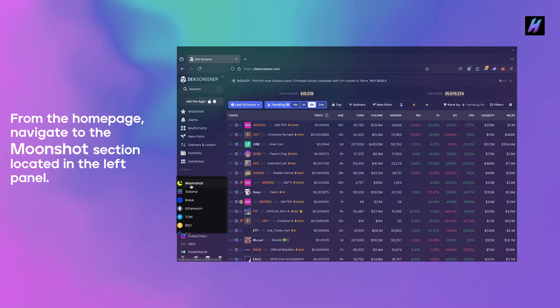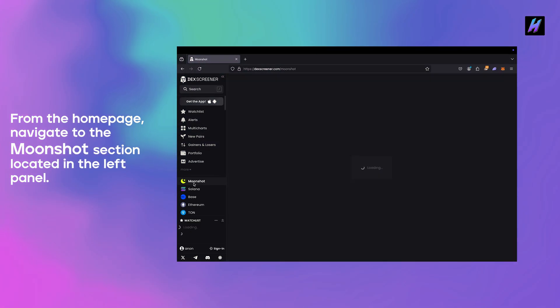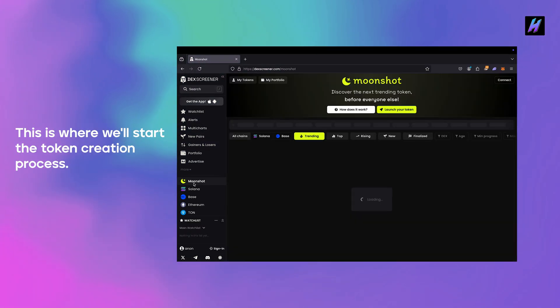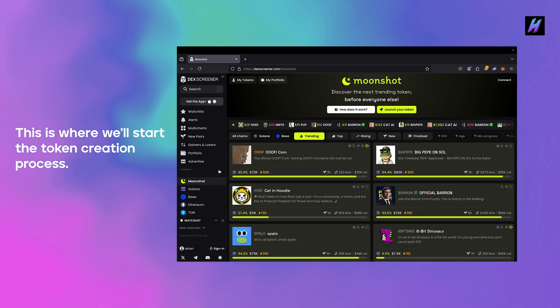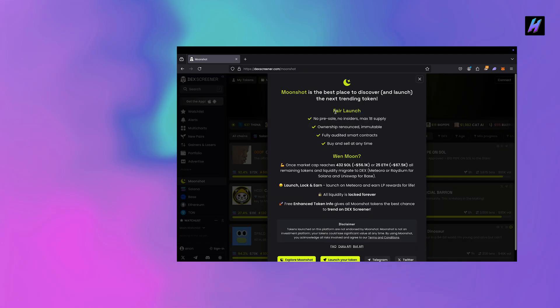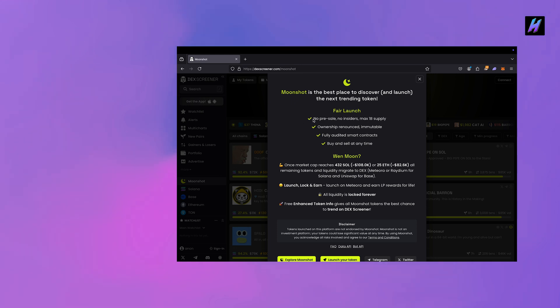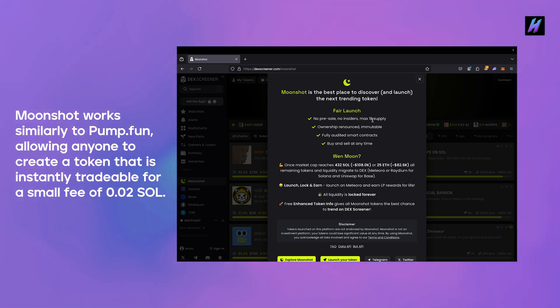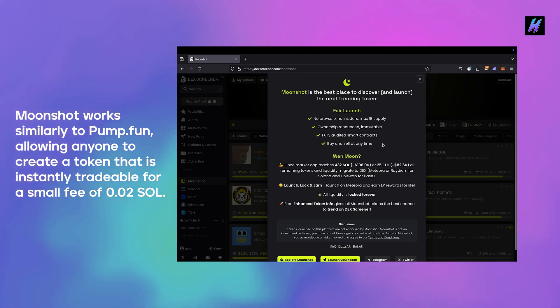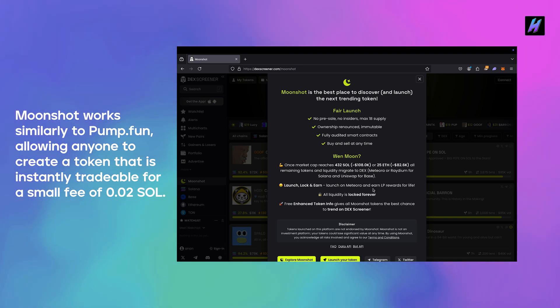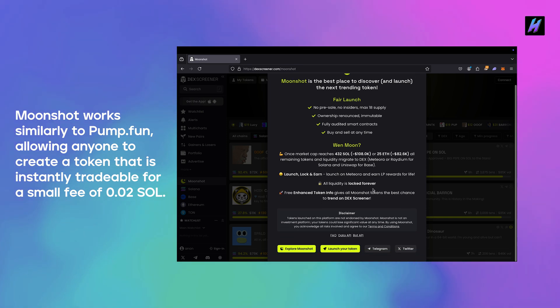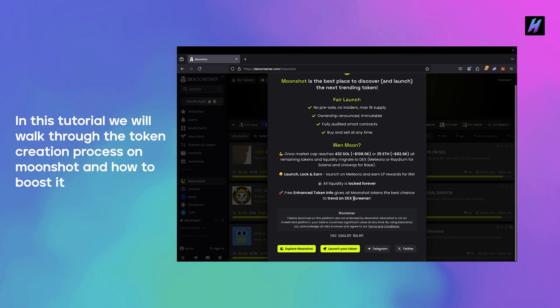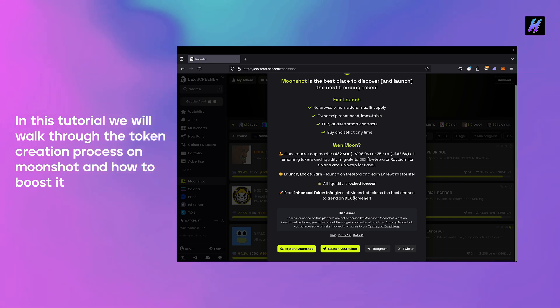From the home page, navigate to the Moonshot section located in the left panel. This is where we'll start the token creation process. Moonshot works similarly to pump.fun, allowing anyone to create a token that is instantly tradable for a small fee of 0.02 SOL. In this tutorial we will walk through the token creation process on Moonshot and how to boost it.